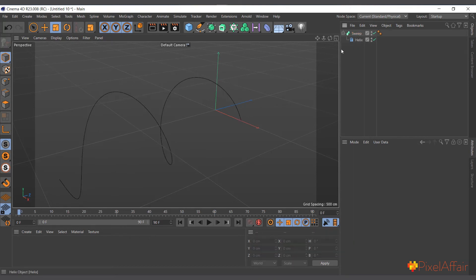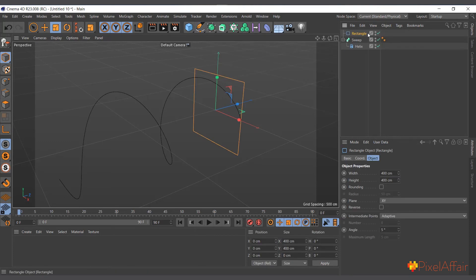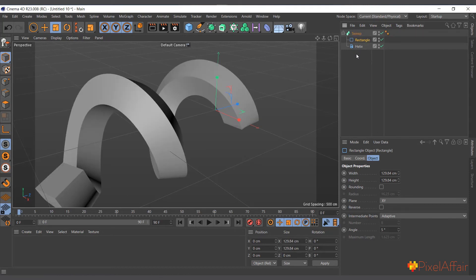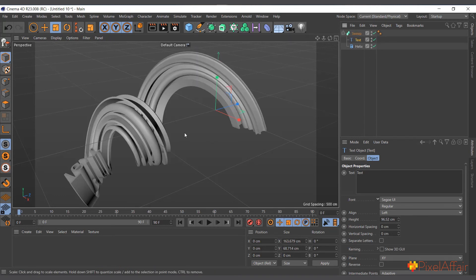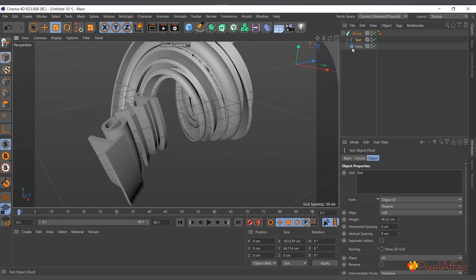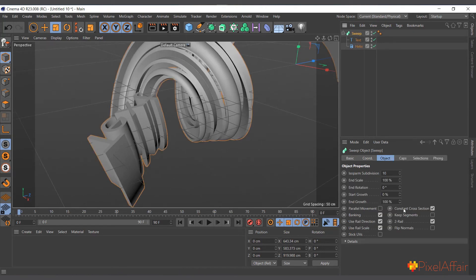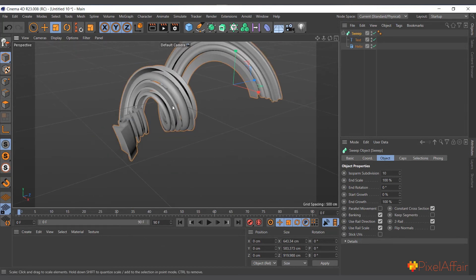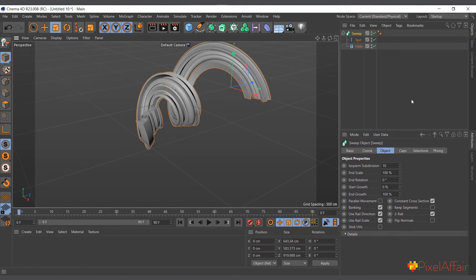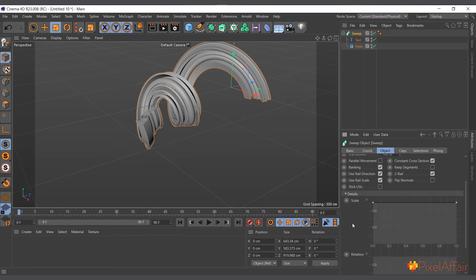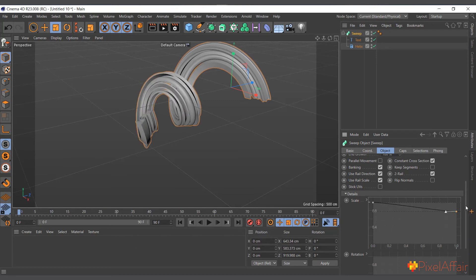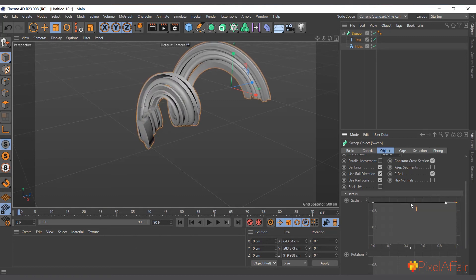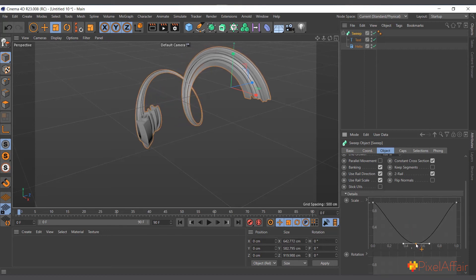You can change the profile spline — I'll delete the Star and use a Rectangle, make it smaller, and make sure it's the first object. It moves smoothly along the helix path. You can even use a Text spline as the profile — make it smaller, place it first, and the text sweeps along the helix. Select the Sweep object, go to its Attribute Manager, open the Detail tab, and you can influence its scale using a curve — making it smaller at the top, bottom, or in the middle by adding control points.